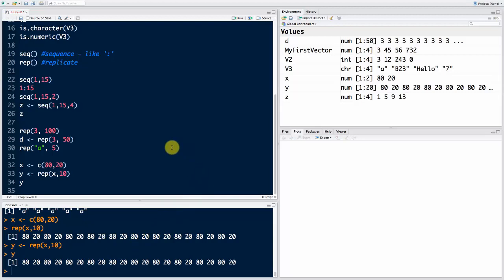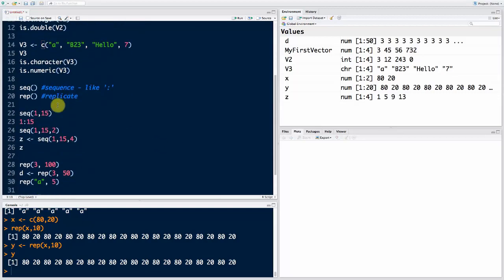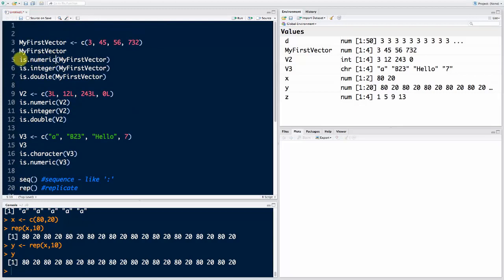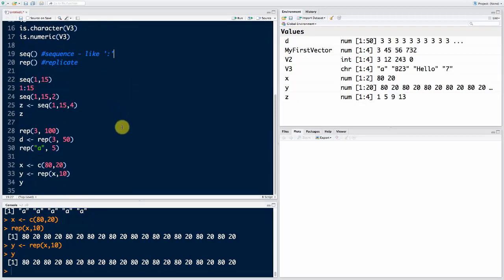That's how you create vectors in R — the many different ways. We talked about the combine function c(), the sequence function seq(), and the replicate function rep(). We also learned how to check types: is.numeric, is.integer, is.double, and is.character. Hope you enjoyed this tutorial. Have a play around with that, practice some vectors, create some vectors that come into your mind, because as I always say, programming is about practicing, practicing, and practicing again and experimenting with what you're learning. I look forward to seeing you next time. Until then, happy coding!